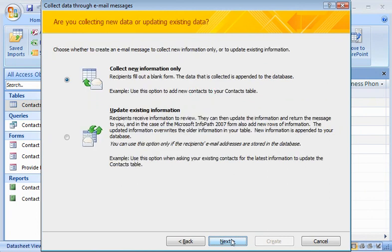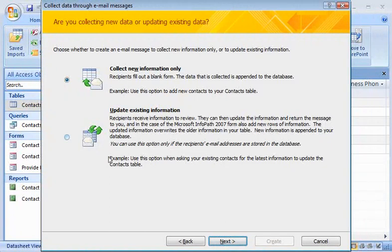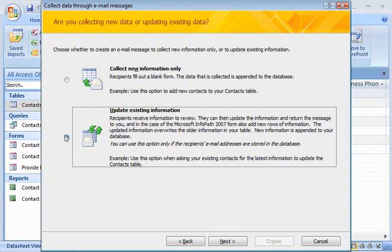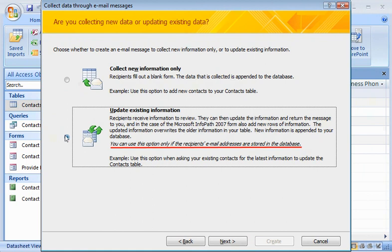Since this table already contains my contacts' names and email addresses, I'll choose to update existing information. Note that this option can only be used if the recipients' email addresses are already stored in the database.